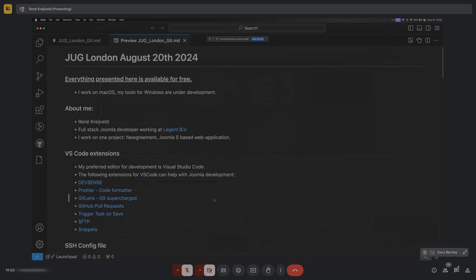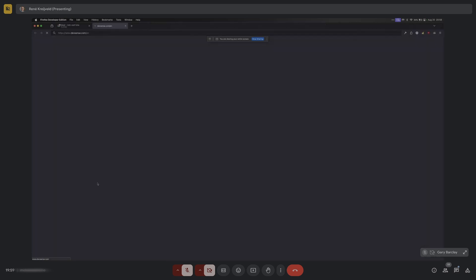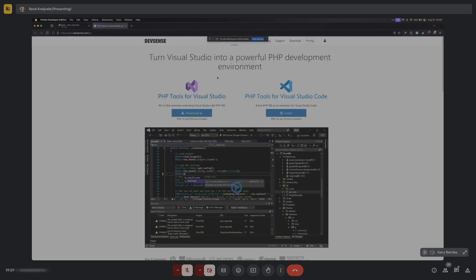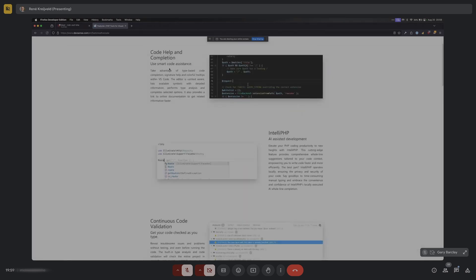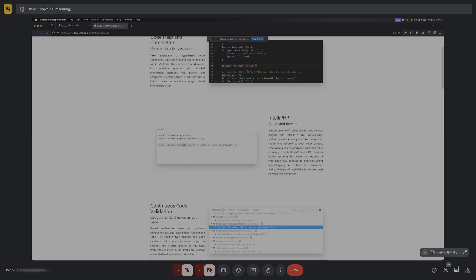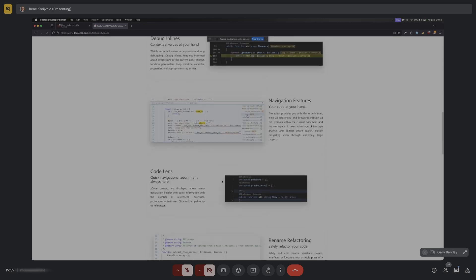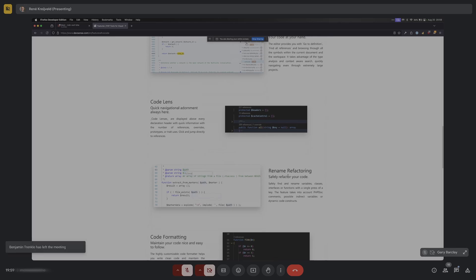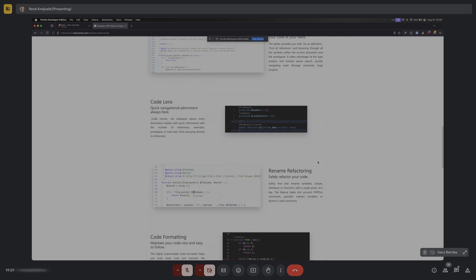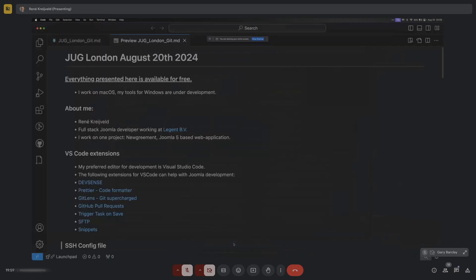There are a few extensions I use a lot for development. The first and most important one is Devsense. Devsense makes VS Code act as if it is PHP Storm - it's got IntelliSense, code completion, IntelliPHP so you can easily write code, continuous code evaluation, a debugger, code navigation, code lens, rename refactoring, and all sorts of handy tools. On my work machine I have the paid version, but for today I've installed the free version.